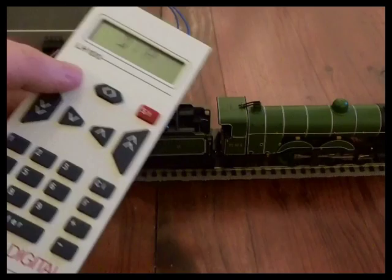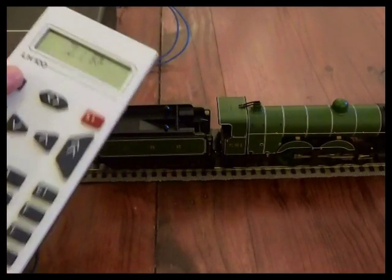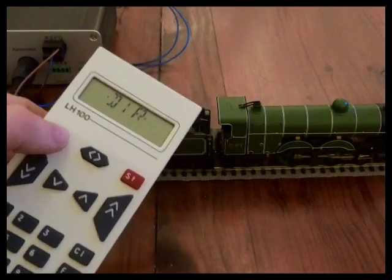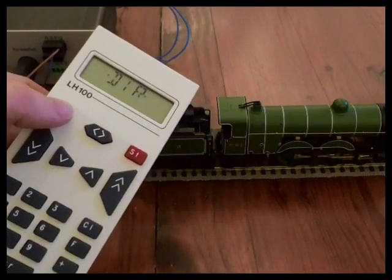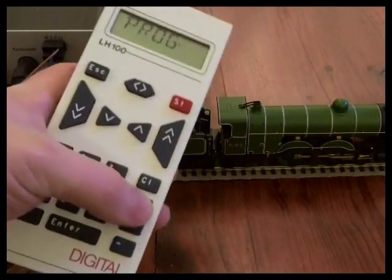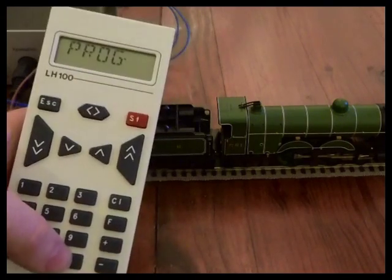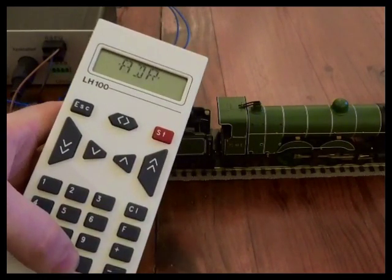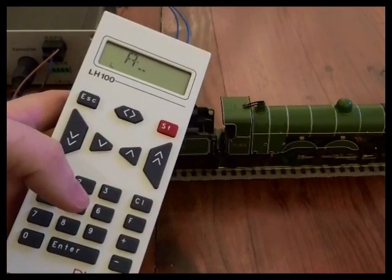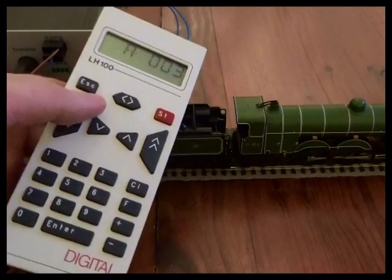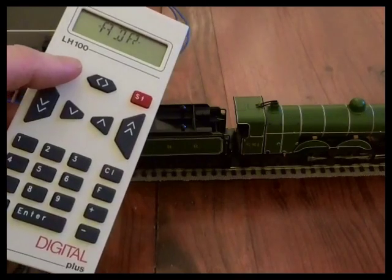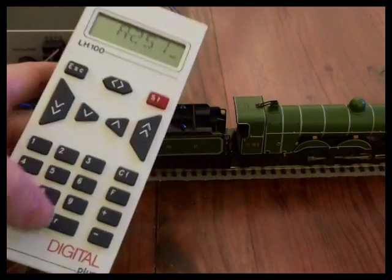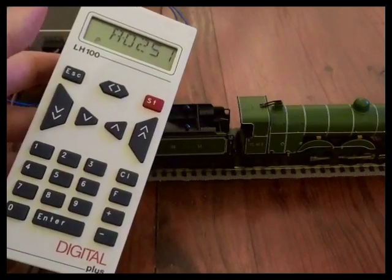Now different decoders will have different reset processes so just read the manuals when you're looking at the particular decoders. So we will find however that as part of the reset it will have taken the address back to three. So if we go in and read the address, we're back to three. So just remember to put the address back to what you wanted it to be.